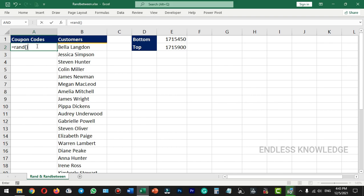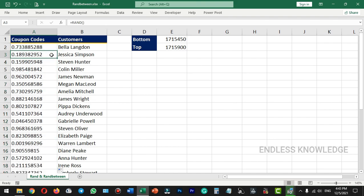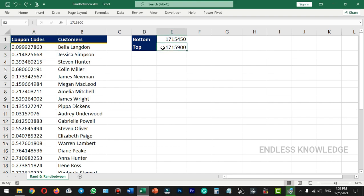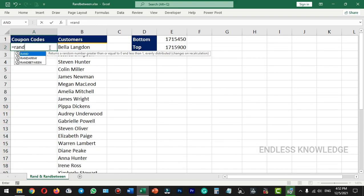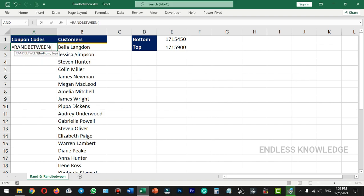If we need to generate random numbers, RAND will generate values from 0 to 1. But if we use RANDBETWEEN, we can generate a specific number range. We will use the RANDBETWEEN function. The first argument is bottom and the second argument is top.